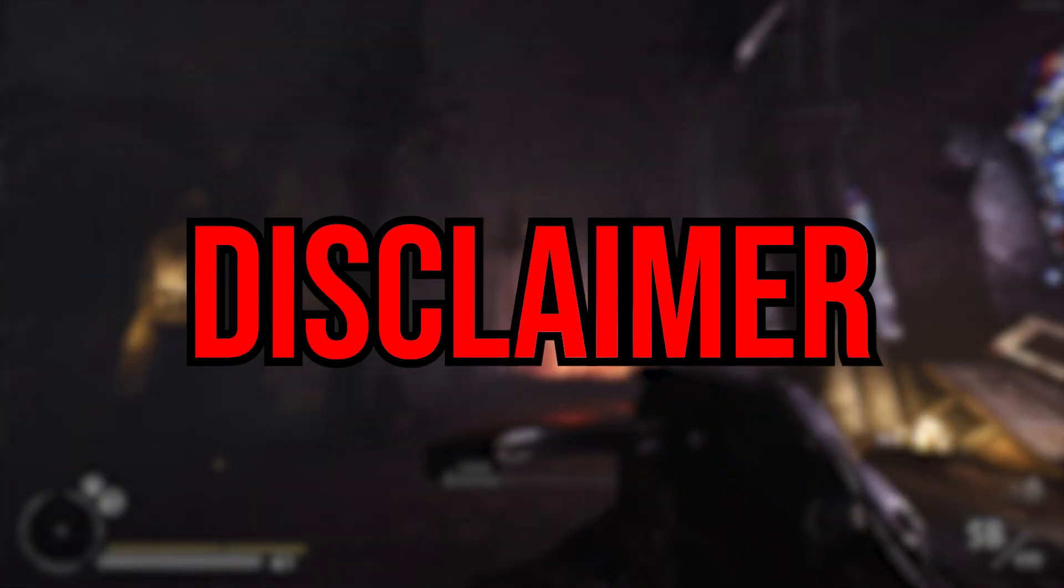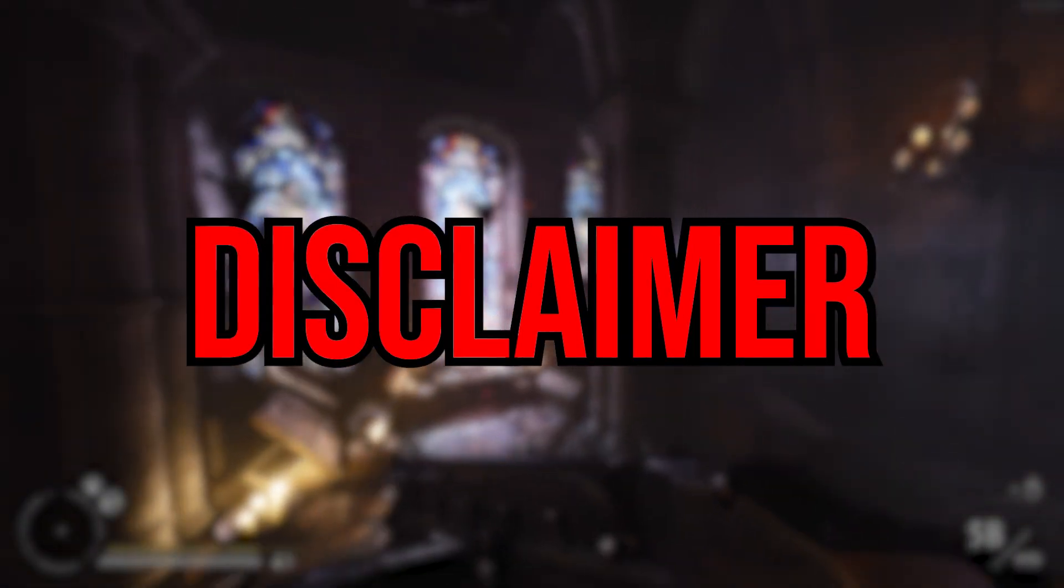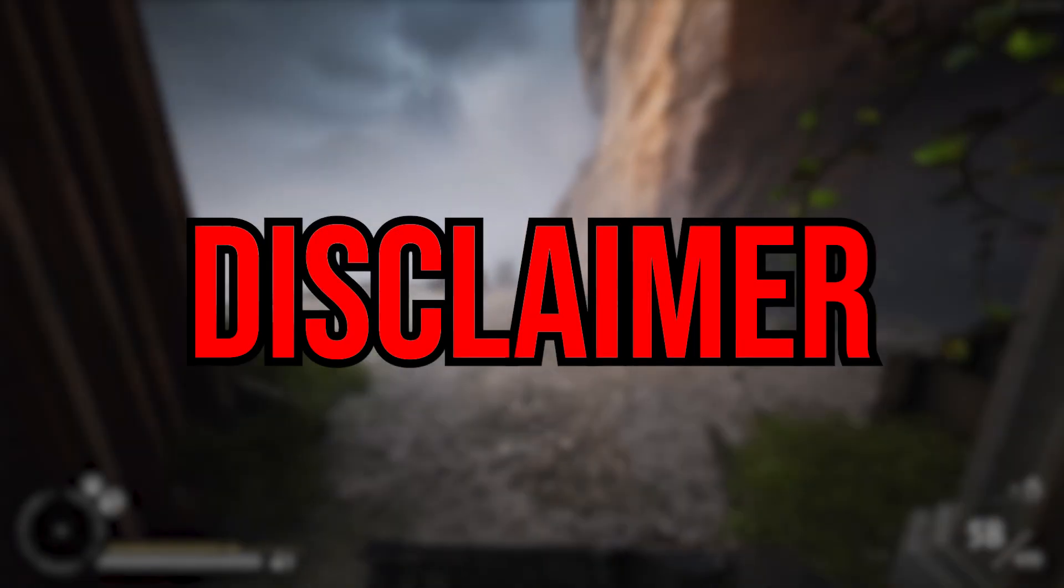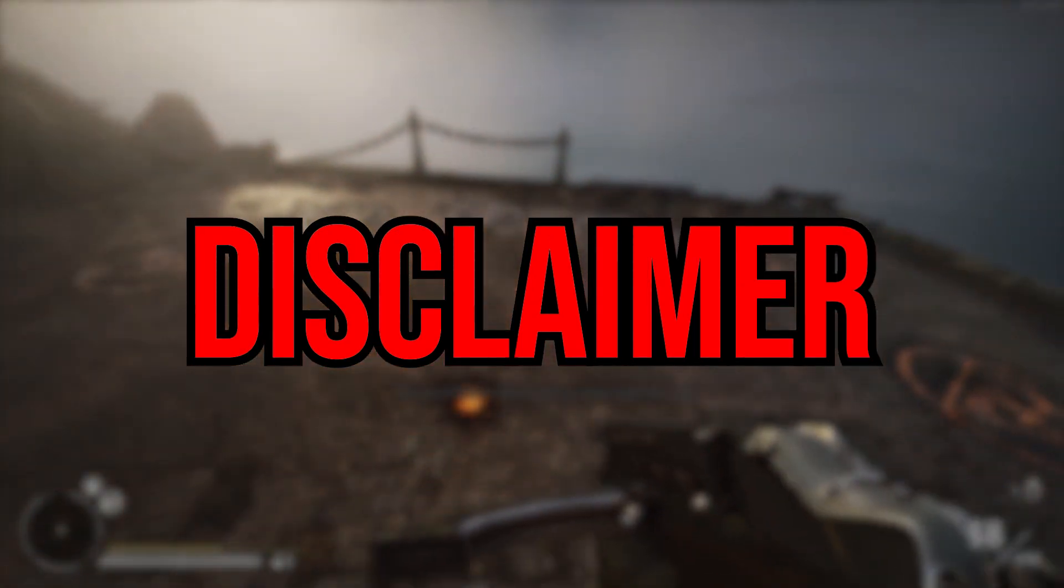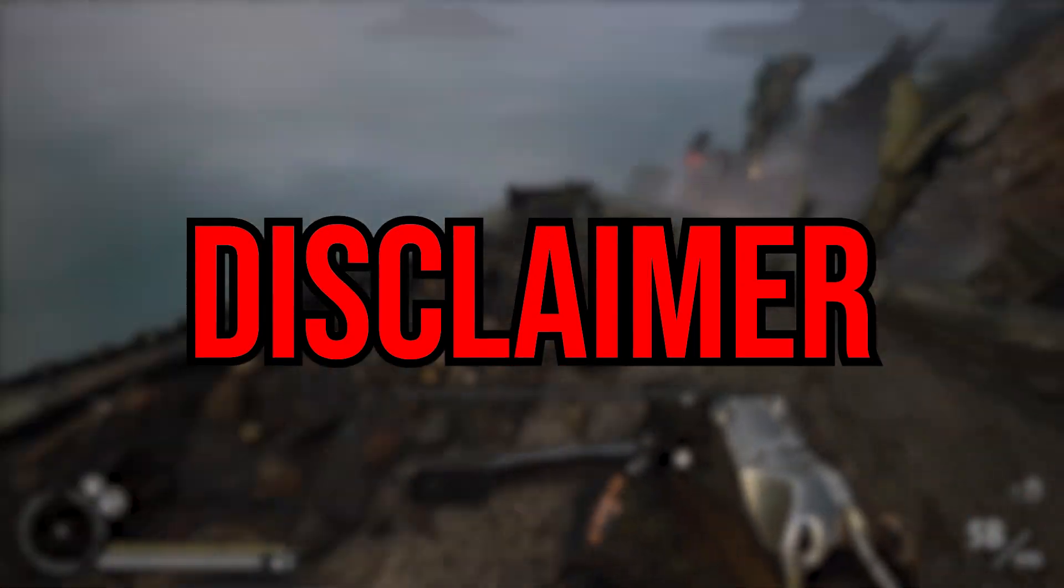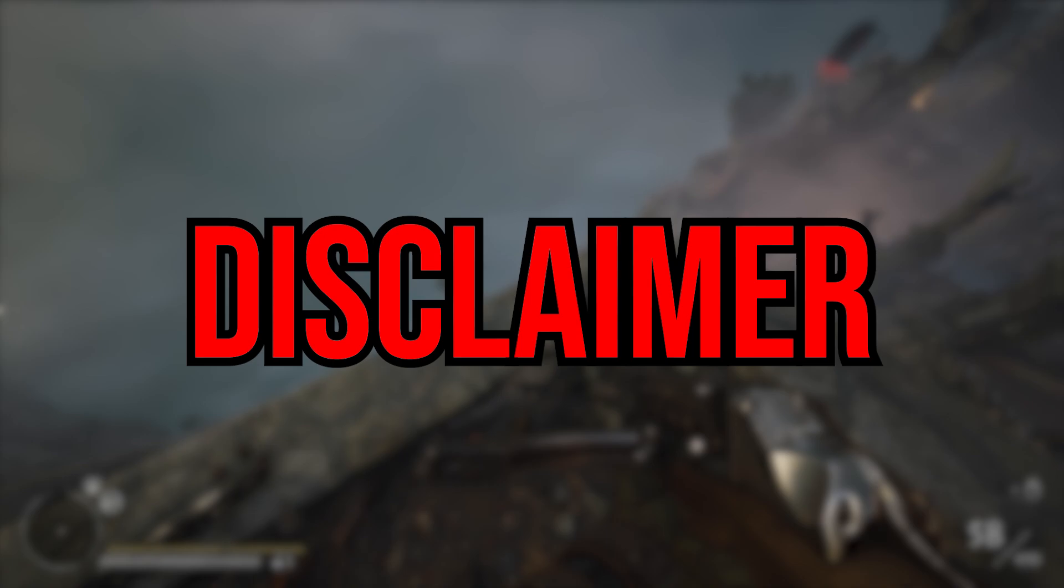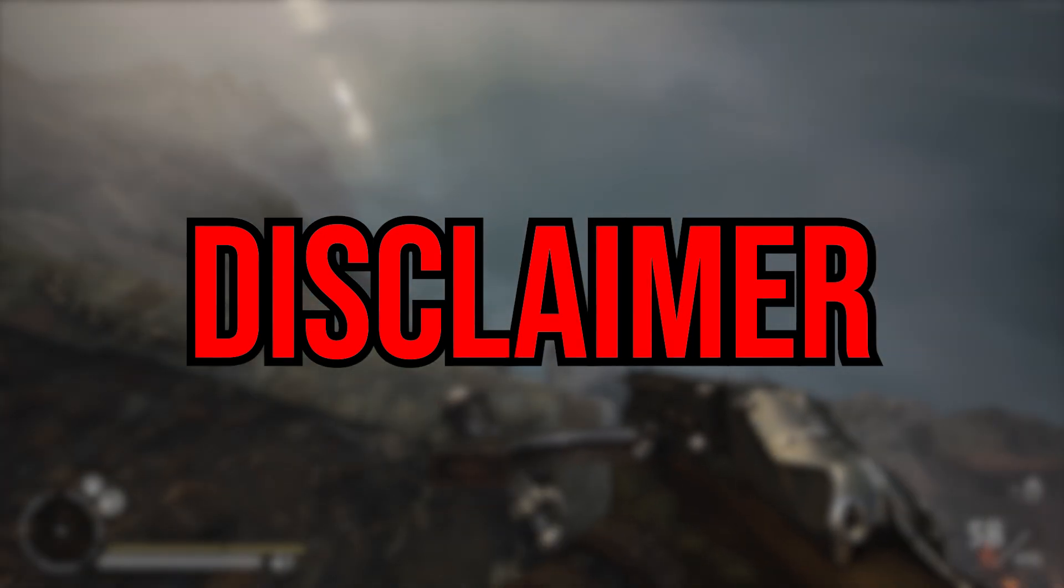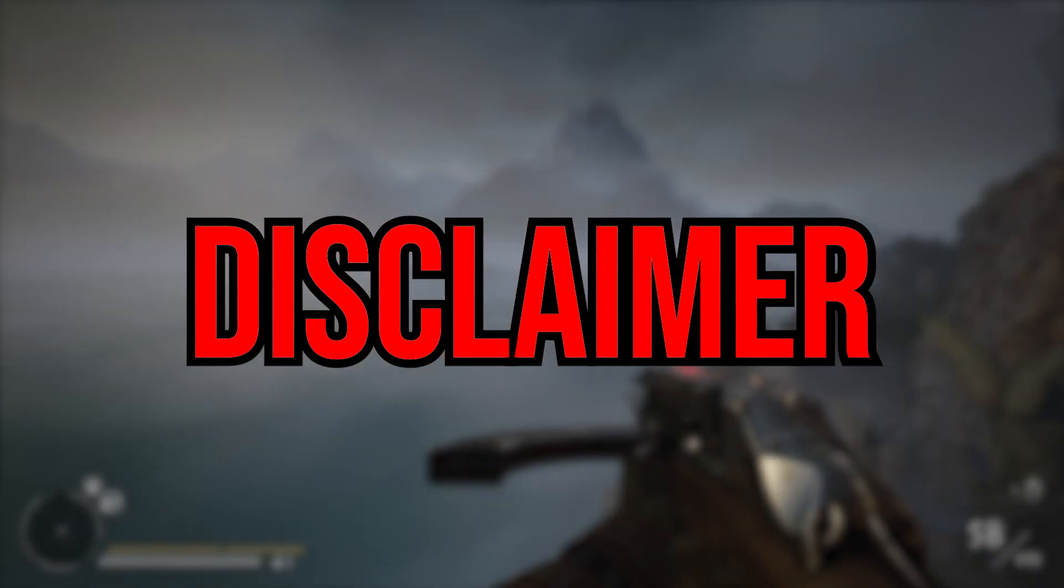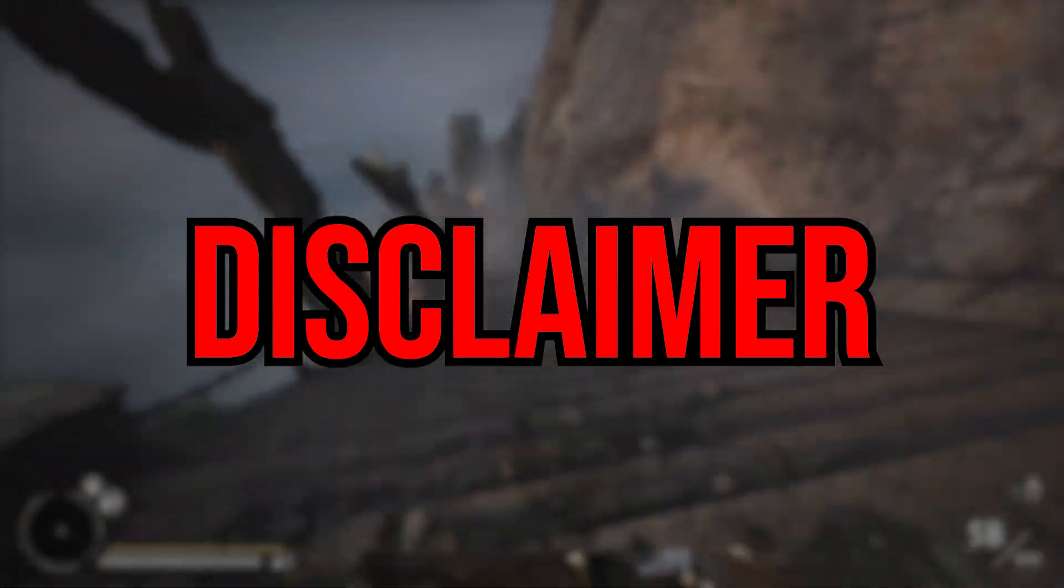Before we start I want to clarify that in this video I'm using Windows Subsystem for Android to walk you guys through how to set this up without recording from my phone. Because the absolute horrors of trying to get my phone screen into OBS and for everything to be smooth was just not worth the trouble.